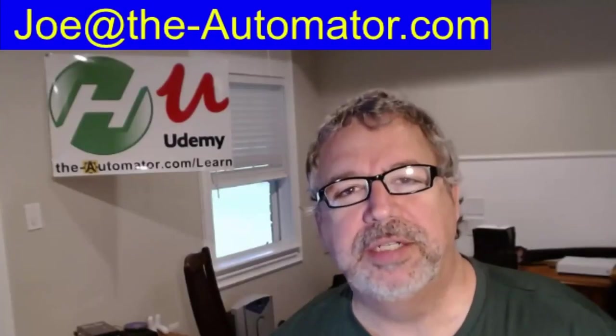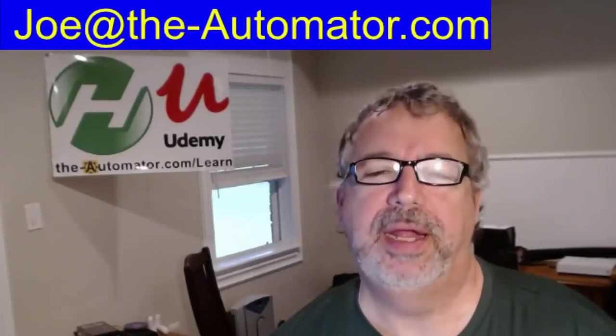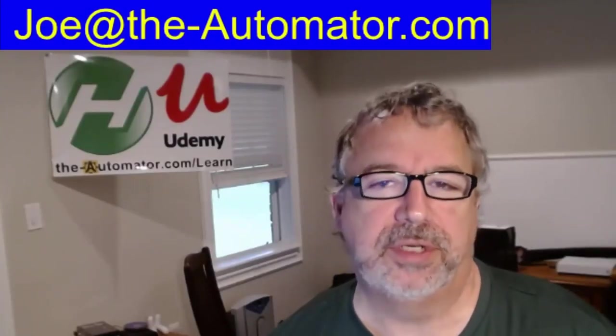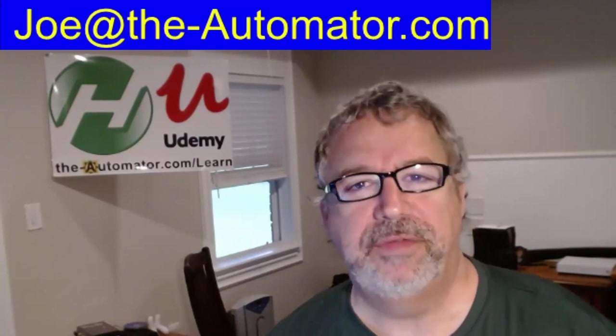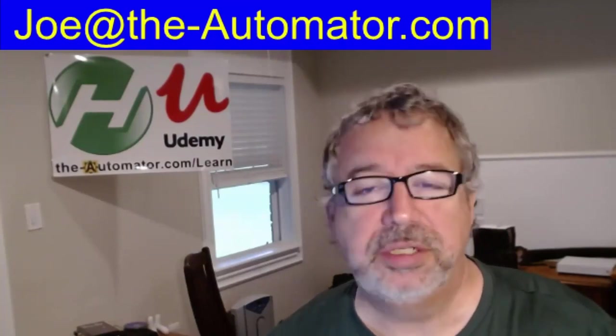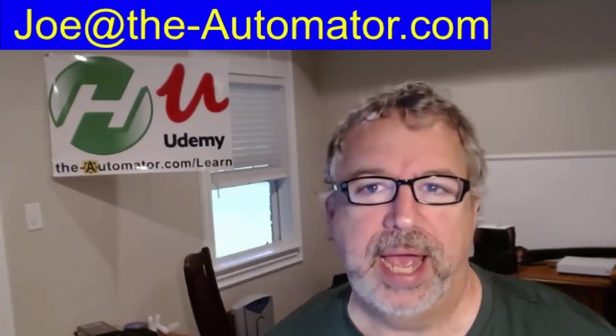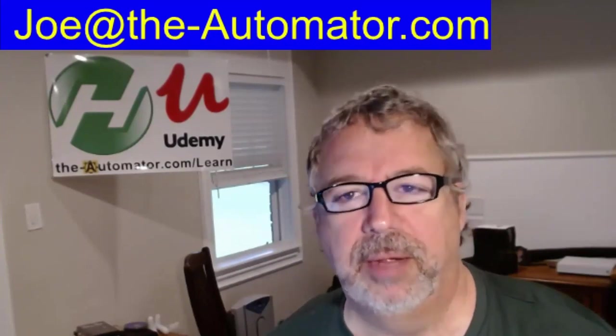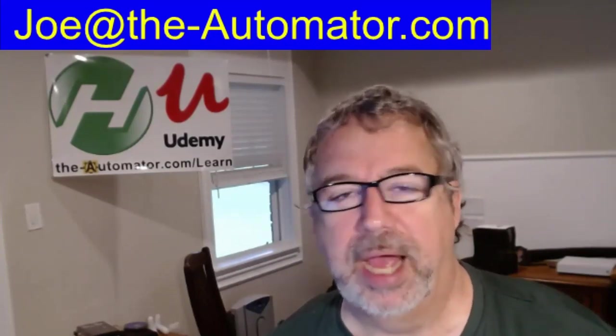Hey, thank you for watching that video. I don't know if you're aware of it, but we actually do offer services. So if the stuff you're learning here is a bit above you or you just don't have time, talk to me at joe at the-automator.com and we can talk about how we can help you.